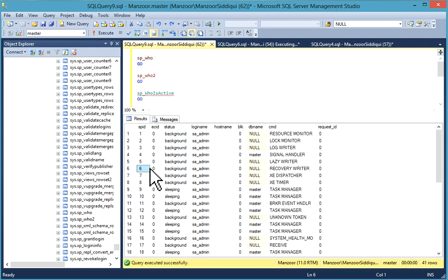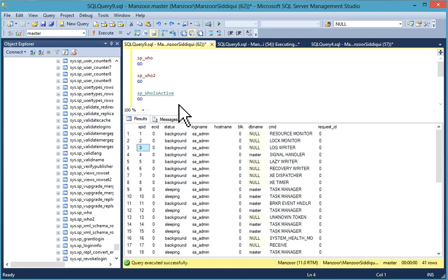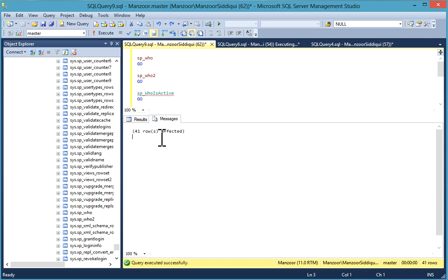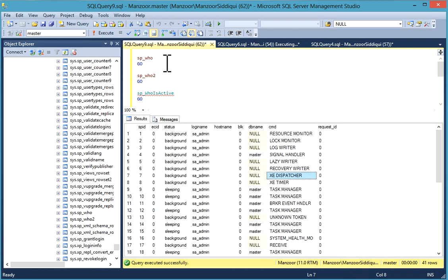If you add a parameter 'active' with sp_who, you'll get current active users, sessions, processes, and other details. You can see all these columns are available by firing sp_who command. You have 41 rows affected.